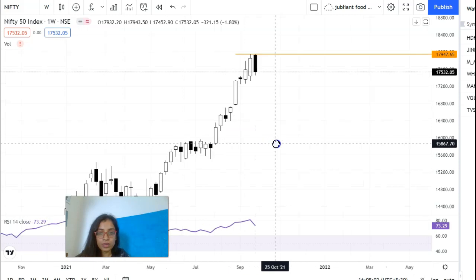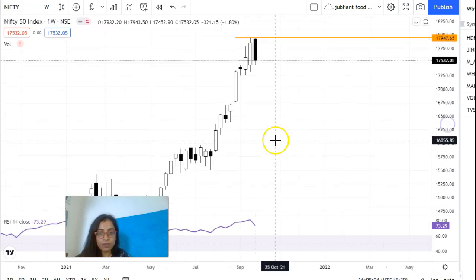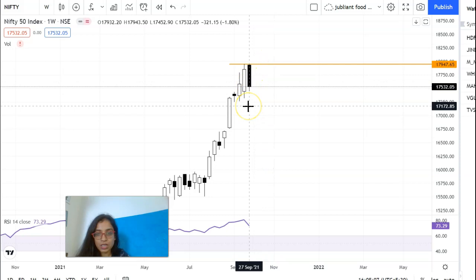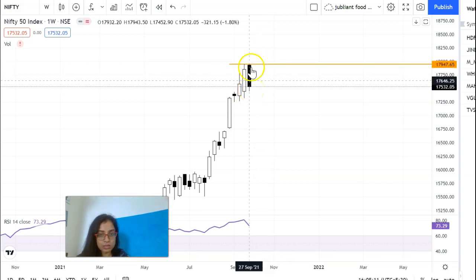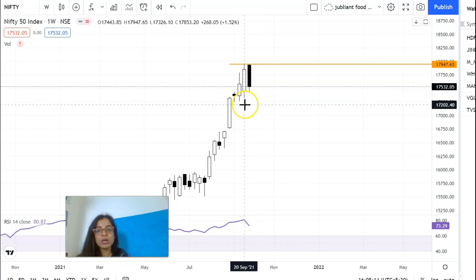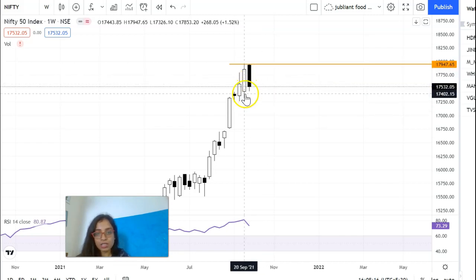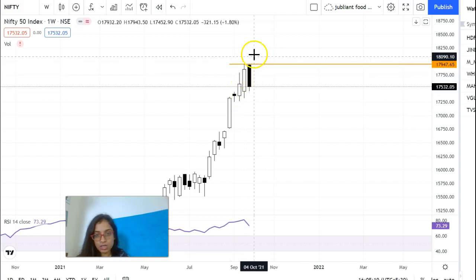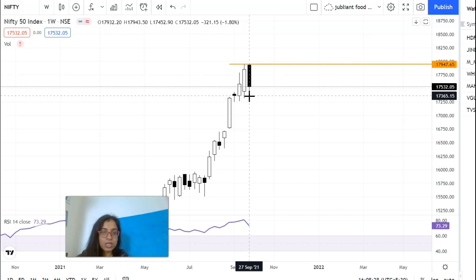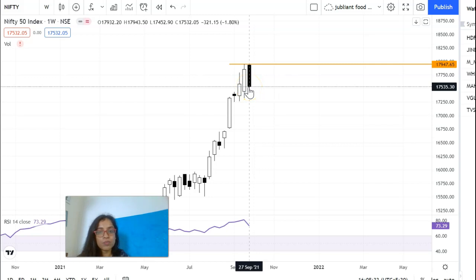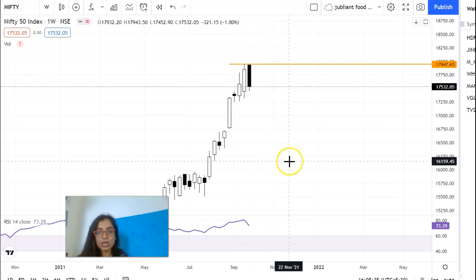Moving to the weekly chart — this week's candle is a good candle. Comparing it to the previous week's candle, these two candles form a pattern called a dark cloud cover. This is a bearish/weak pattern. If prices close below the close price of the previous candle, we can expect a little correction in Nifty.